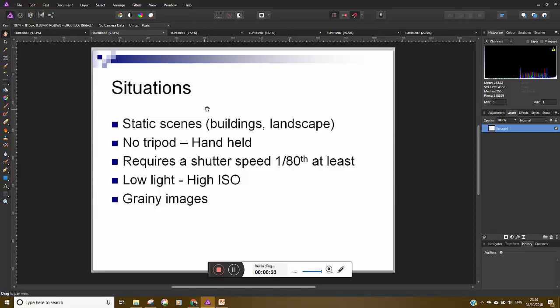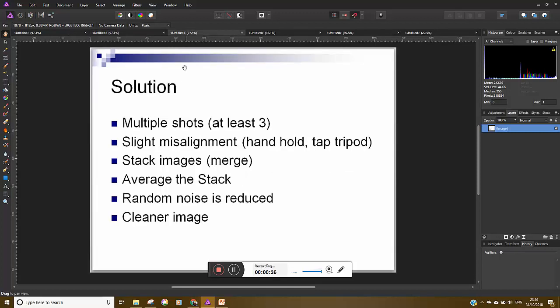Now that will actually lead to quite grainy images. So what we can do about this is actually instead of taking a single shot, take at least three.